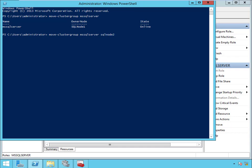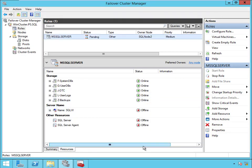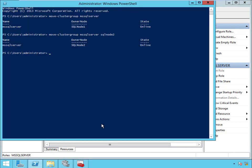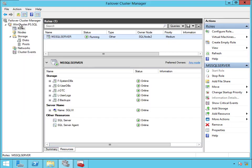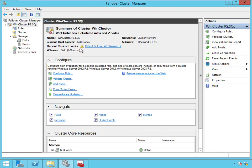I want to move these to SQL Node 2. You'll see these guys going offline and coming back online. Now let's go back into PowerShell again and let's move the cluster resources themselves. So instead of moving the SQL group, we're going to call this simply cluster group. And we should be able to come in here and watch it failing over. It's on Node 2 now.